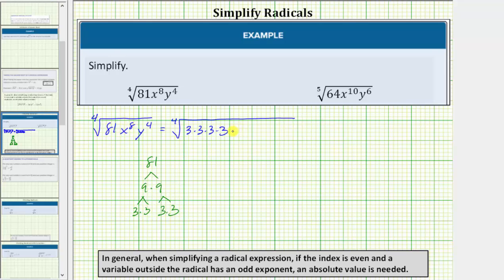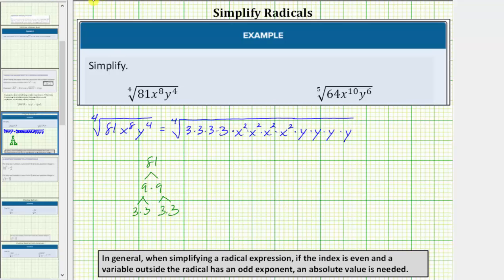Let's write x to the eighth as x squared times x squared times x squared times x squared — a group of four equal factors of x squared. And let's write y to the fourth as y times y times y times y. So we have a group of four equal factors of three, a group of four equal factors of x squared, and a group of four equal factors of y, which means this is going to simplify perfectly.